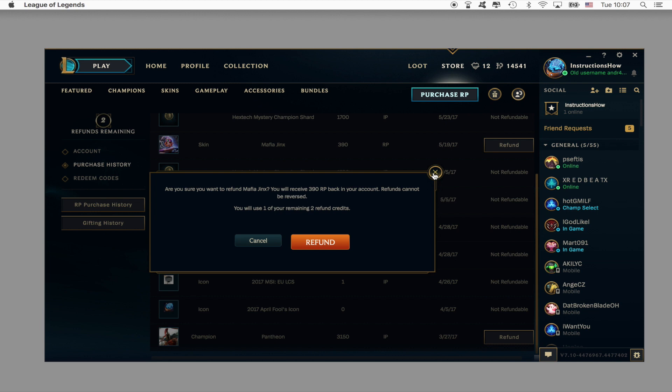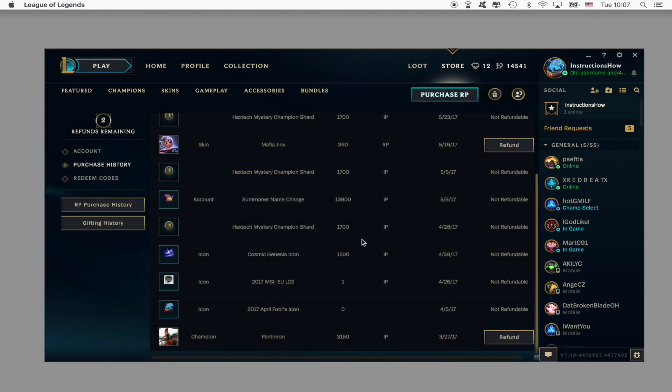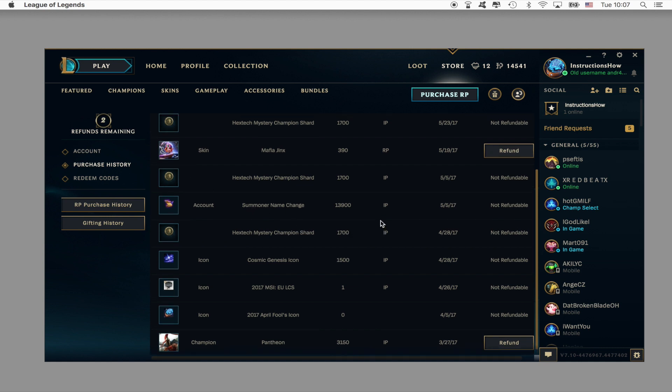I believe that since the beginning of your account you should have 3 refund credits and I have used one in the past. At the moment there is no way how to increase the remaining refund credits but maybe in the future they will add one.